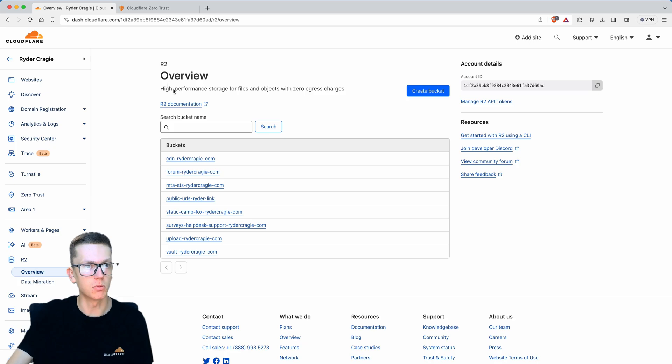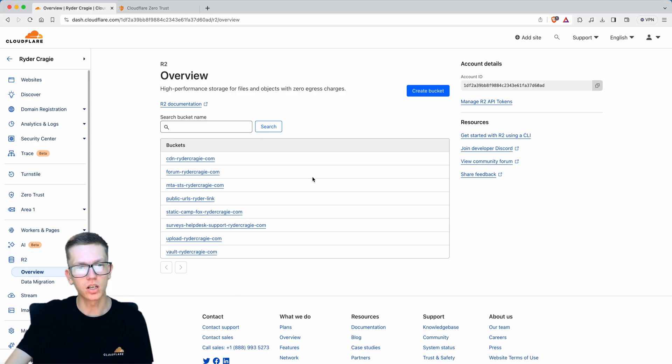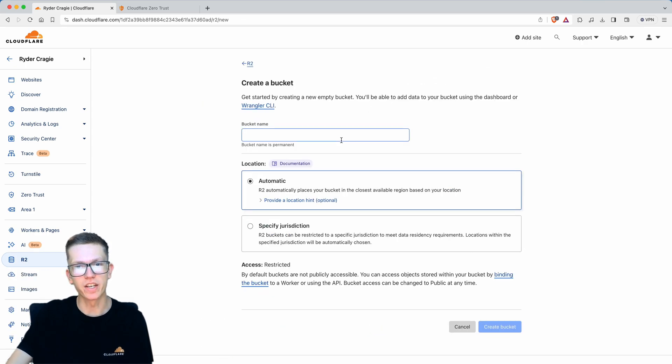As you can see I'm on the Cloudflare dashboard. You need to go to the R2 section if you're wanting to do this for R2. If you haven't got a bucket already, click on the button that says create bucket and give it a name.